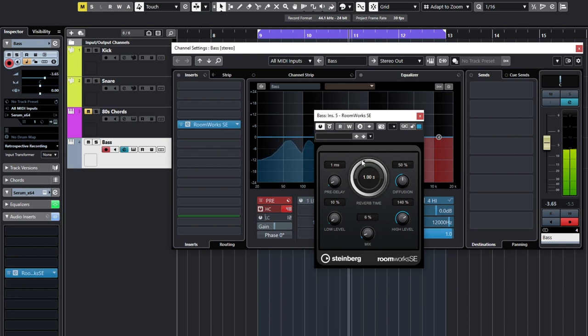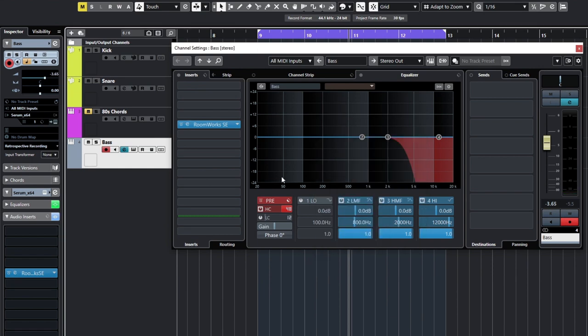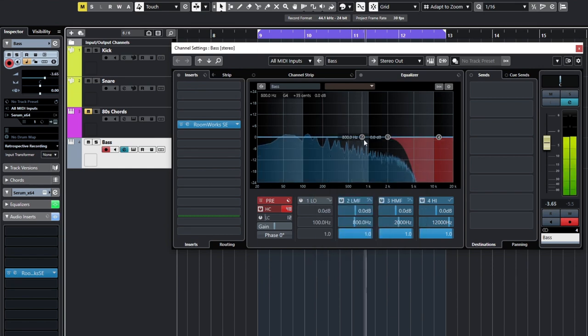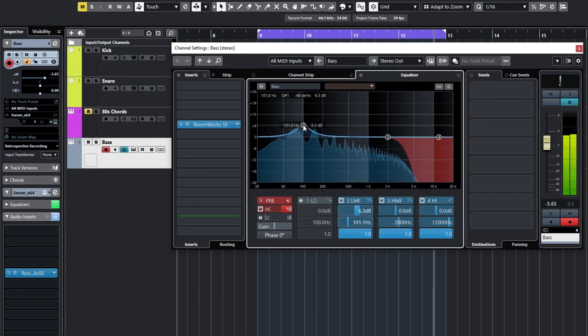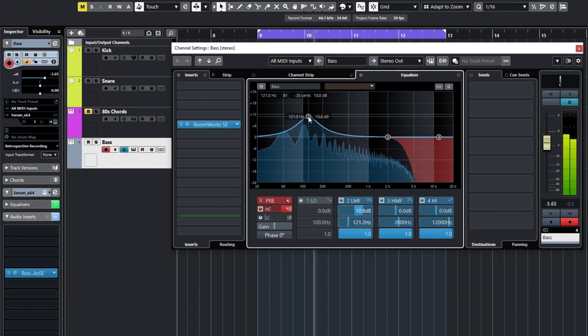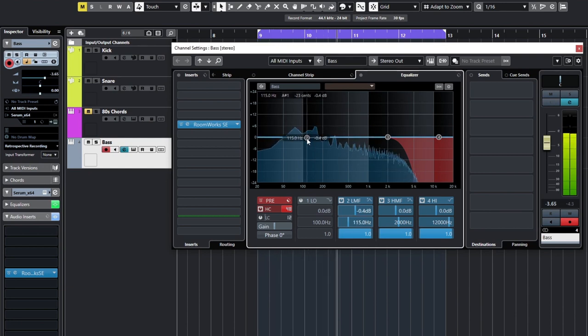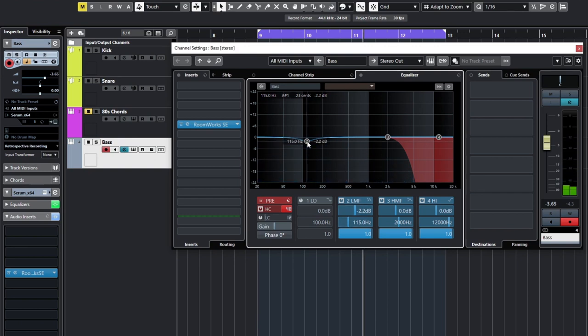And I wanted to show you, you can use Roomworks if you want to. You don't have to use Valhalla, although they are better for this type of genre. Sounds a little bit boomy there, so I'm just going to take that out a little bit at 115.